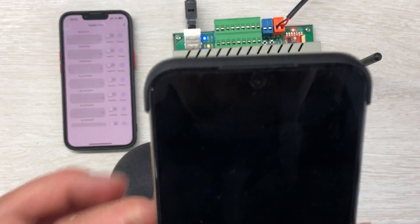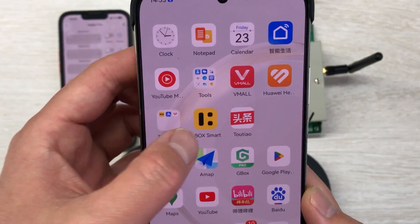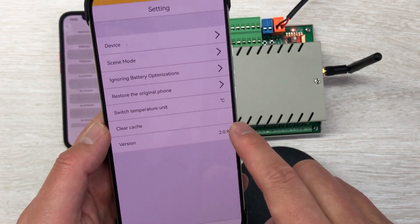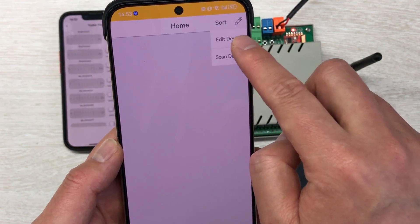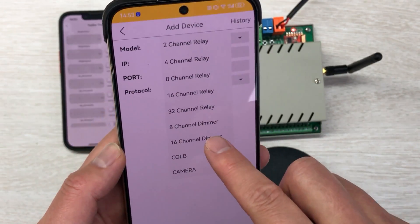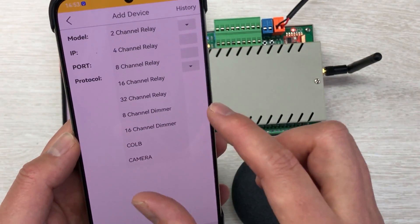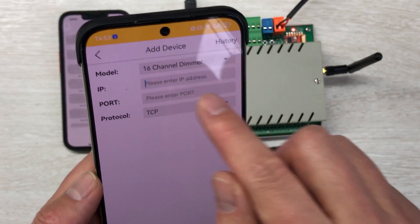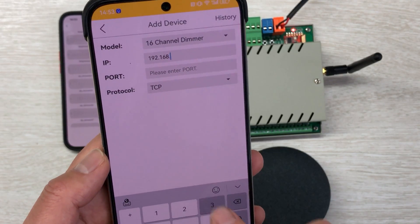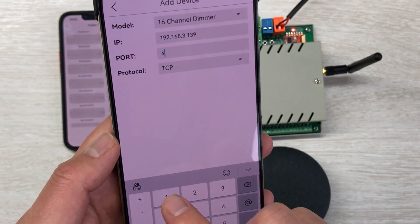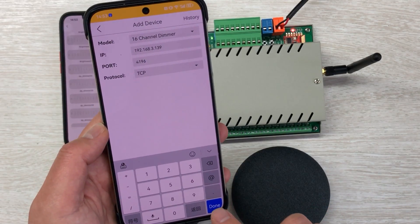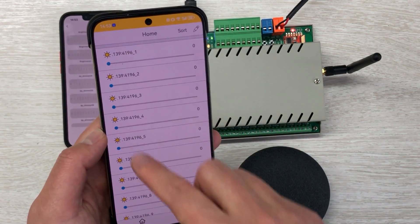Now I will use my Android mobile phone with the KBOX app — this is our new version. You can see in settings it shows version 2.0.9. You can click 'Add Device' and 'Edit Device,' then input the module. I can choose the 16-channel dimmer — this new dimmer device has been added to KBOX. I click it, input the IP address, and the port which is 4196 as set in the web page. The protocol is TCP. Click down, then click OK.